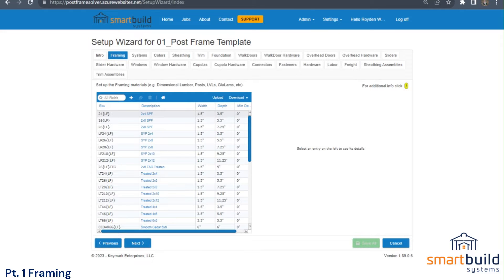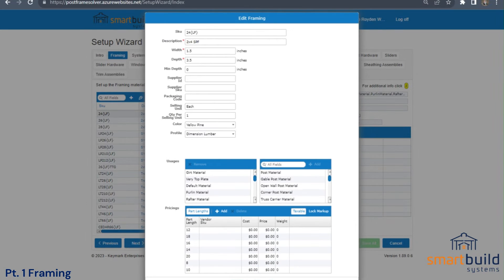Looking at the first item here on the list — keep in mind when we set up your framing parts, this is your database. You can change it as you need to. All these parts can be changed, deleted, renamed, or made your own. Sometimes it's easier to do that versus starting completely with a fresh empty slate. So looking at a Spruce 2x4 — the term here is SPF.